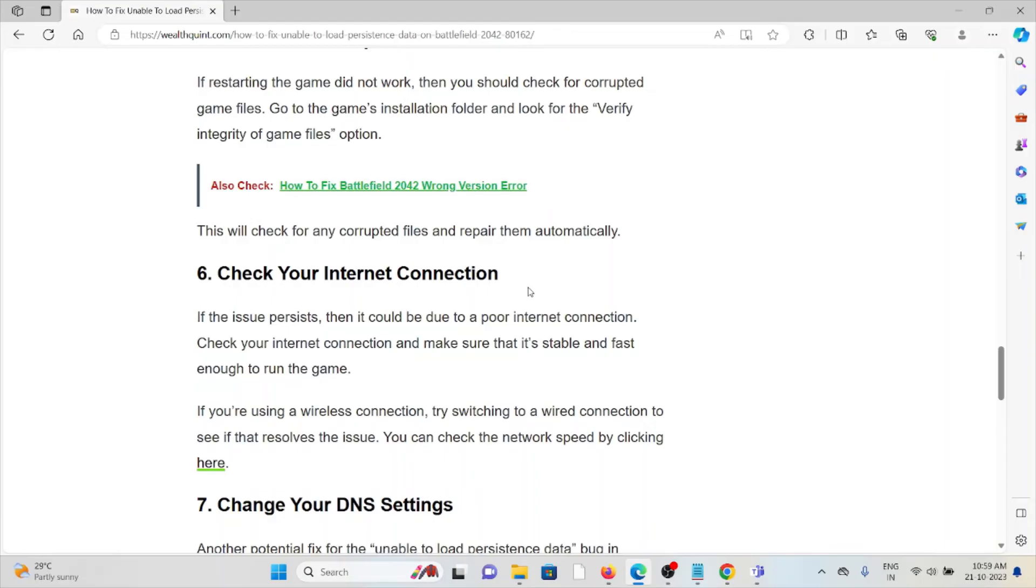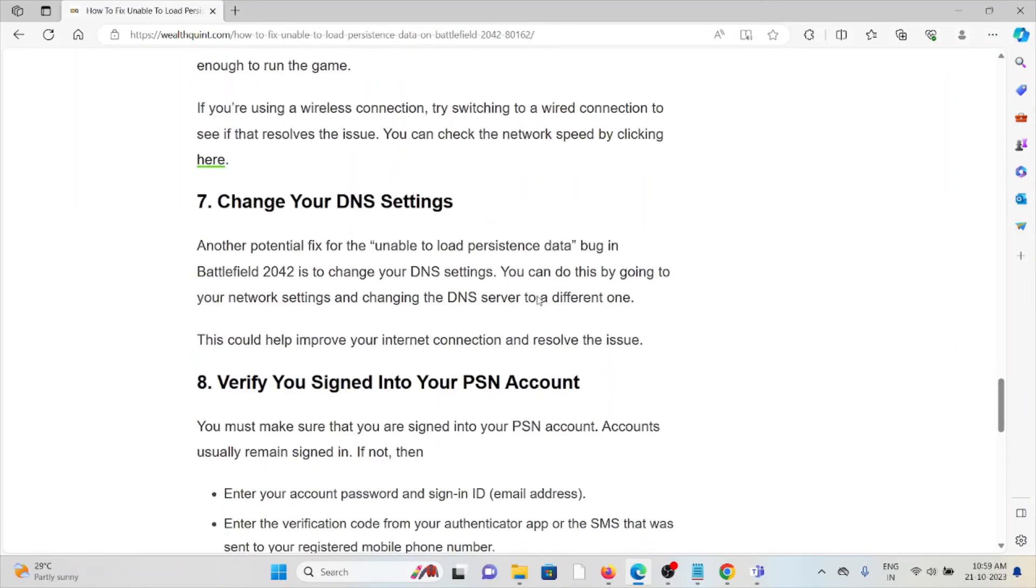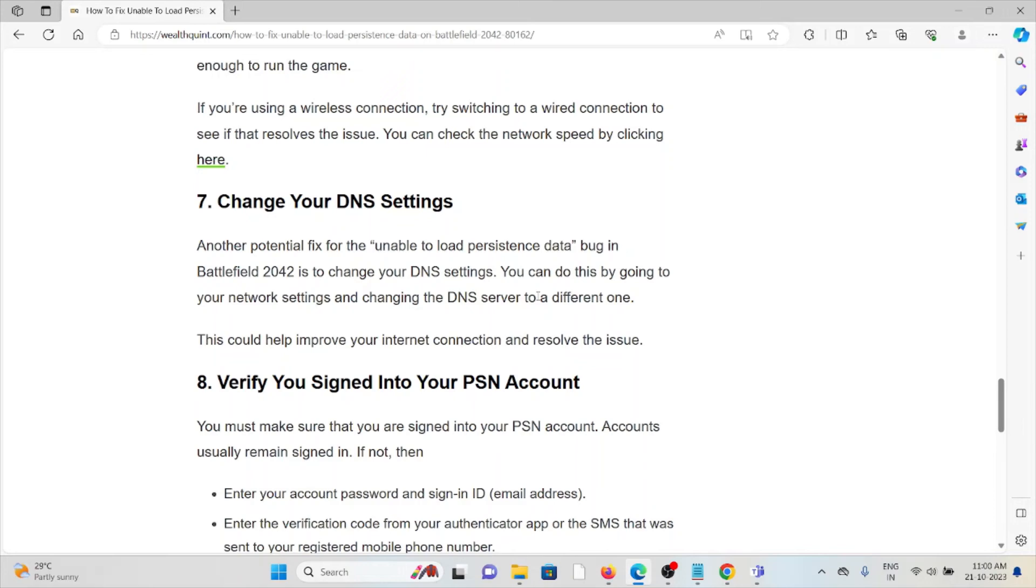Seventh method is change your DNS settings. Another potential fix for the unable to load persistent data bug in Battlefield 2042 is to change your DNS settings. You can do this by going to your network settings and then changing the DNS server to a different one. This could help improve the internet connection and resolve the issue.